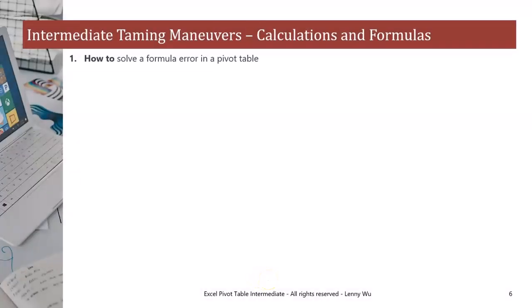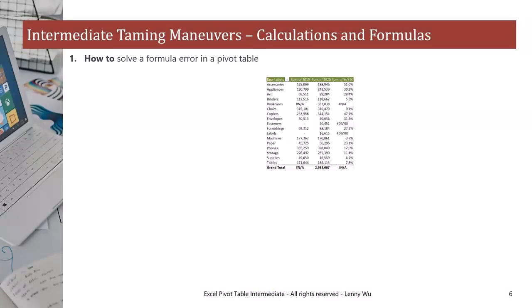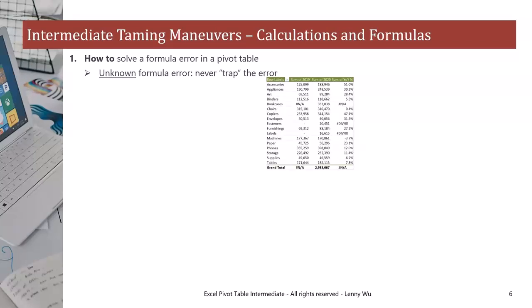Intermediate taming maneuvers: calculations and formulas. Number one, how to solve a formula error in the pivot table? Well, it depends. If the formula error is unknown, we should not trap the error. We need to go back to the raw data and fix errors, if any.